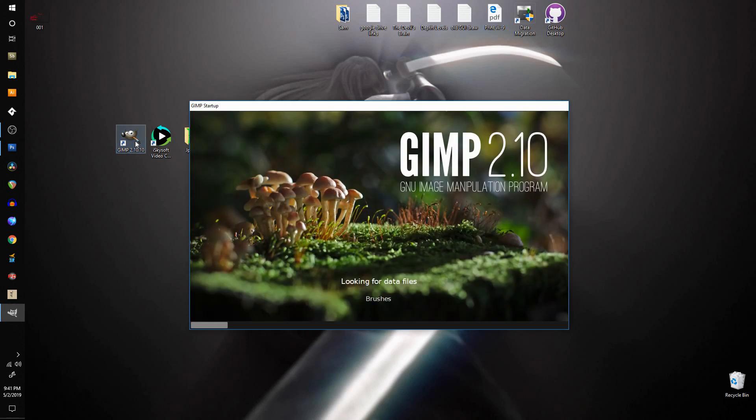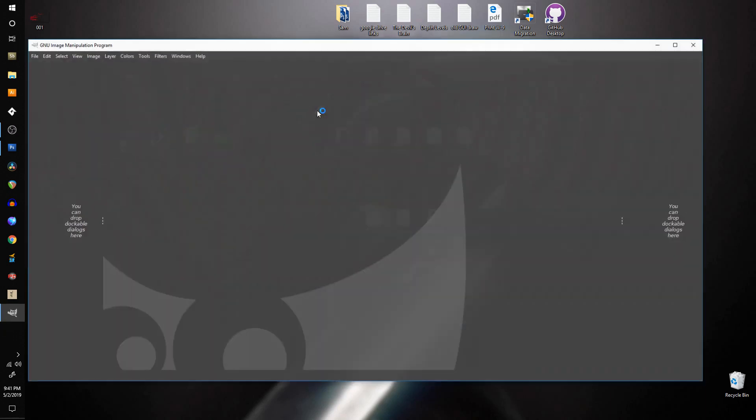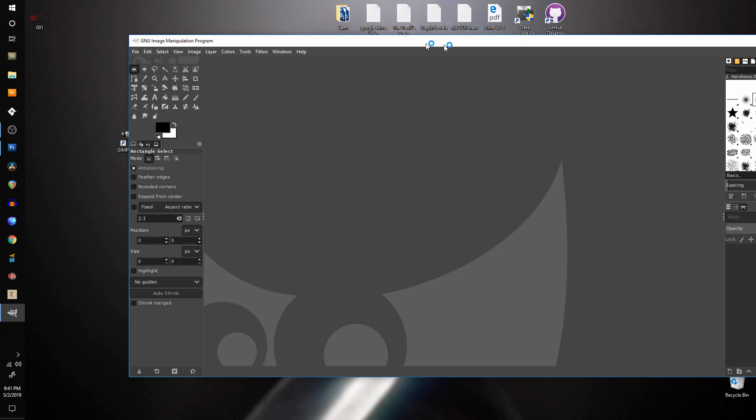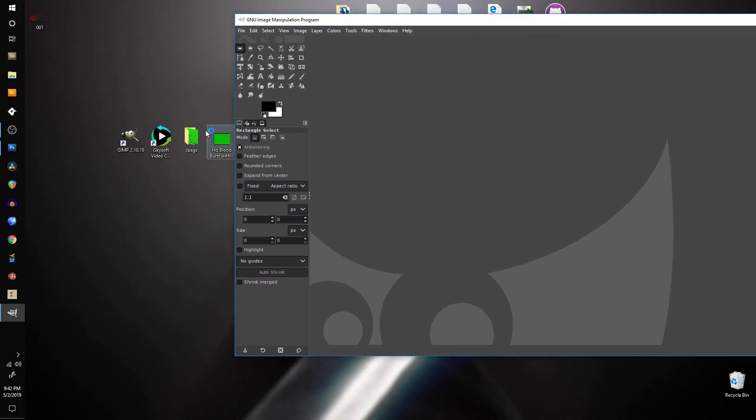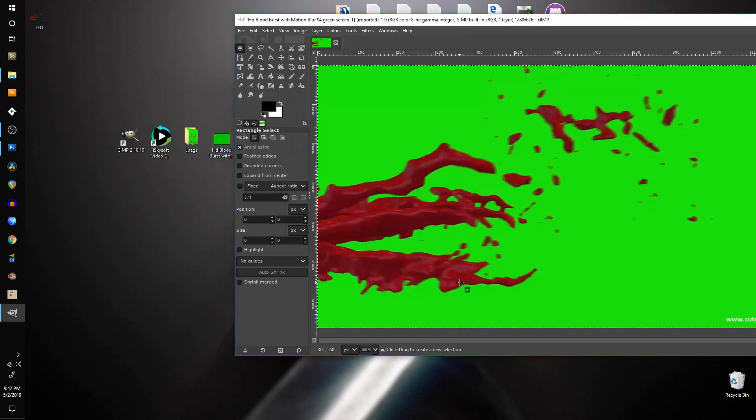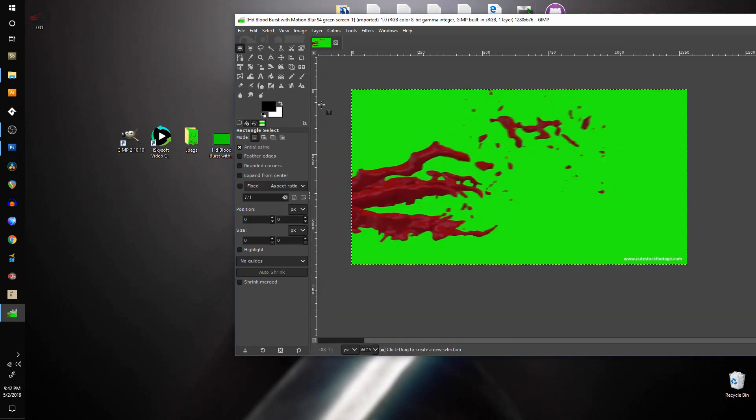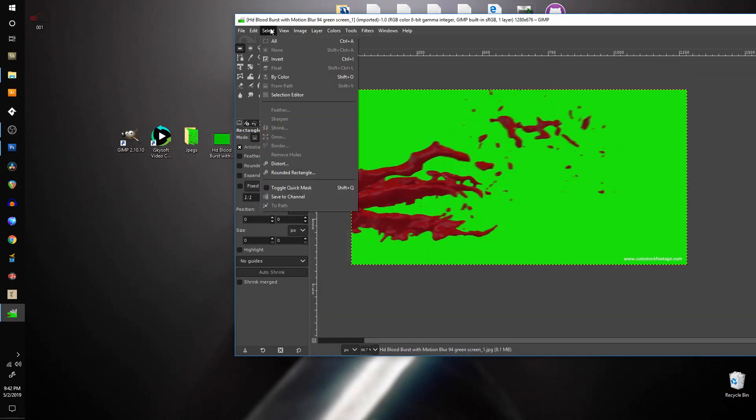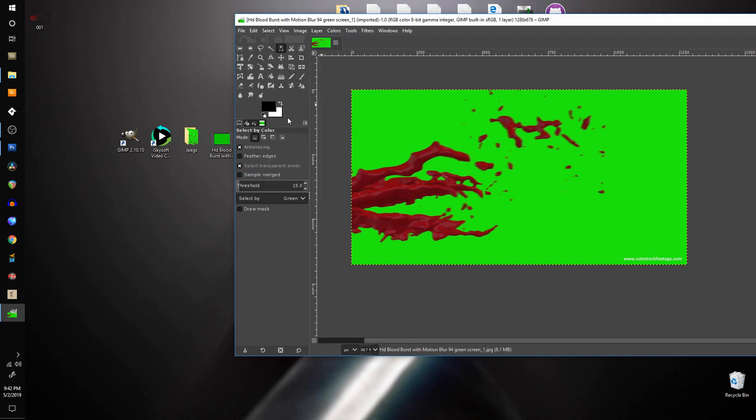Now I'm going to go ahead and show you with GIMP. So again, we're just going to do the same thing. I'm going to take an image, drop it in.